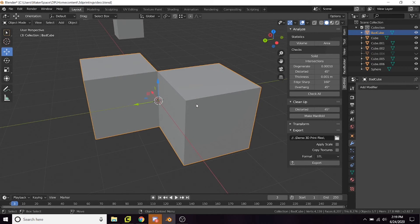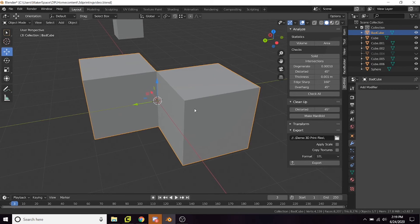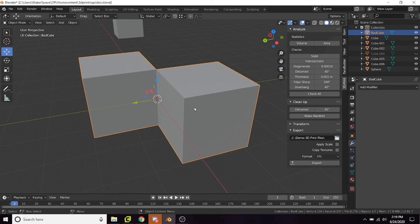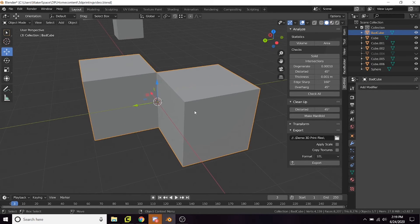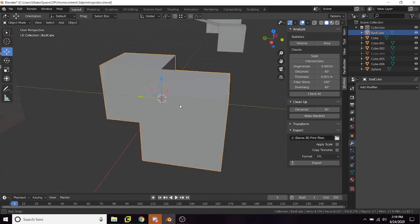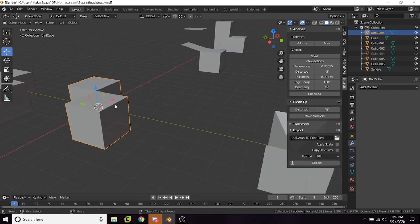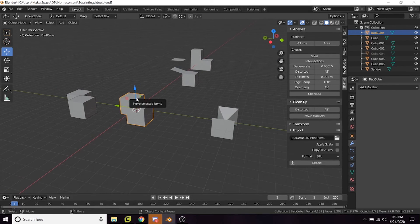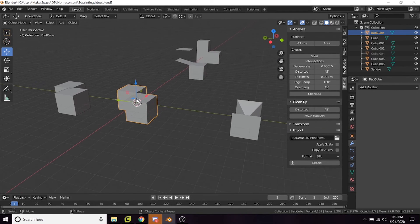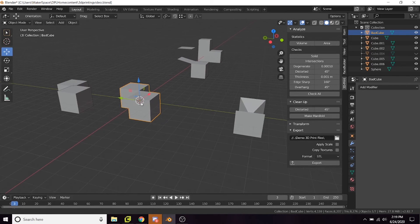The main issue that causes many printing errors is non-manifold geometry. It sounds really complicated, but in the most straightforward terms, to be non-manifold would mean the object couldn't exist in the real world. Allow me to explain.